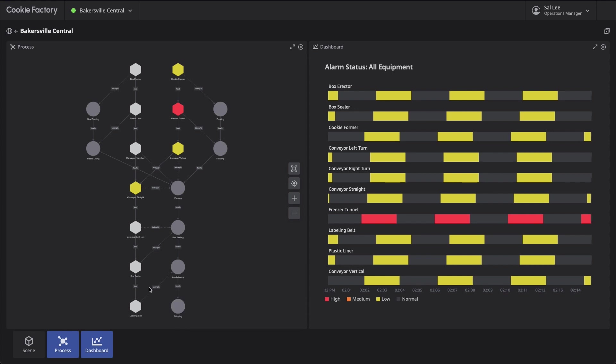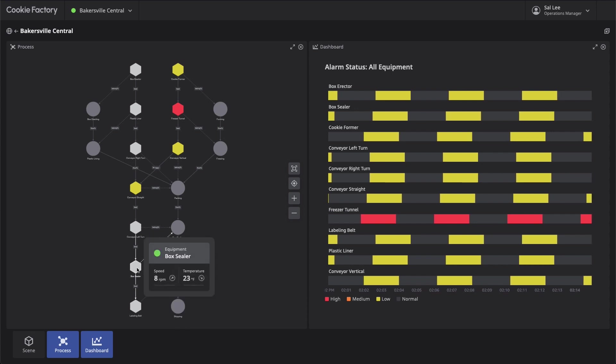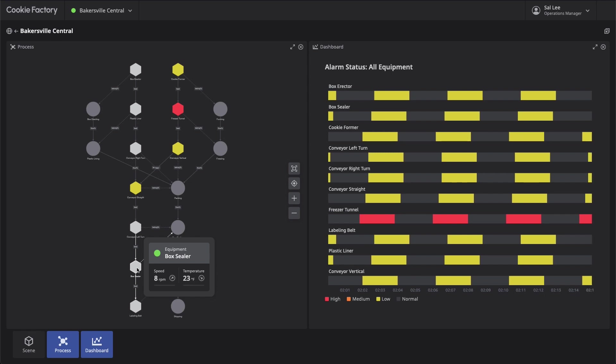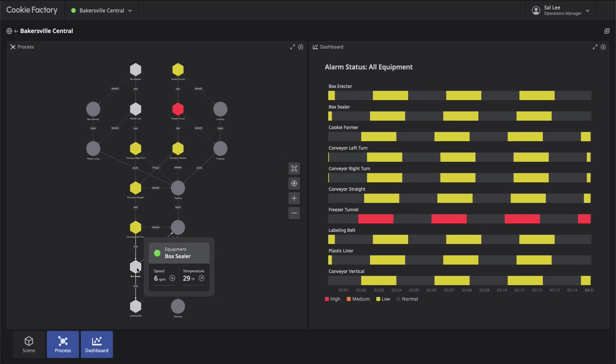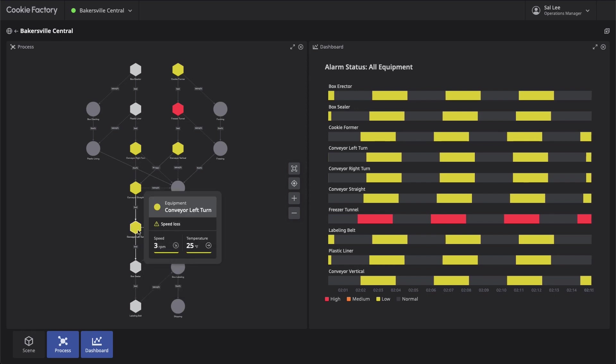Hovering over the equipment displays overlays that give us a quick view of the equipment health and KPIs, including latest value, trend, and alarm state for each of its time series data streams.